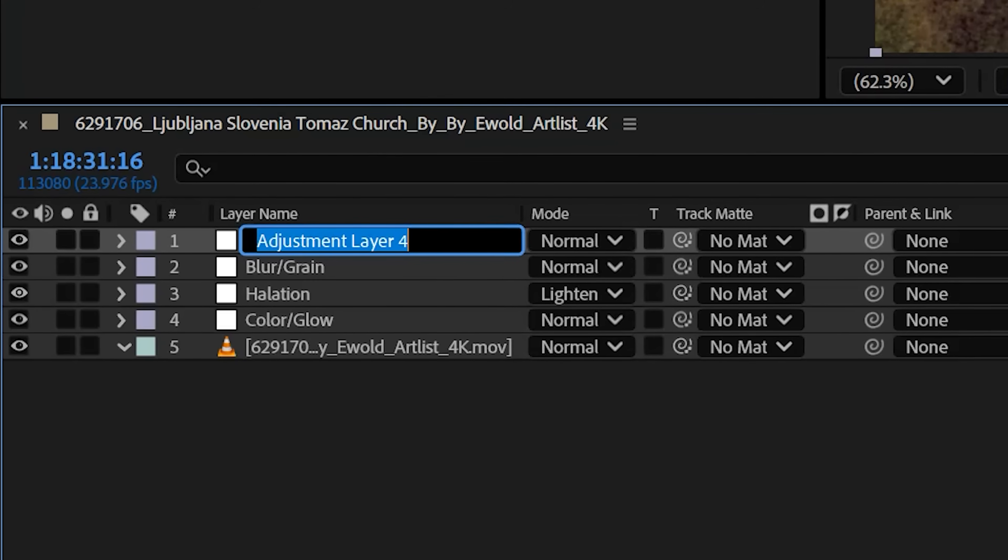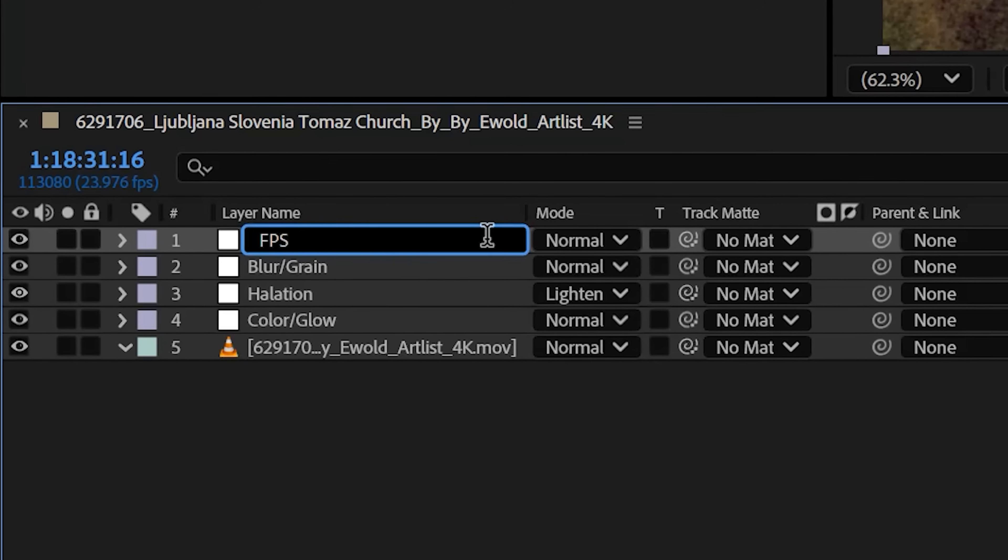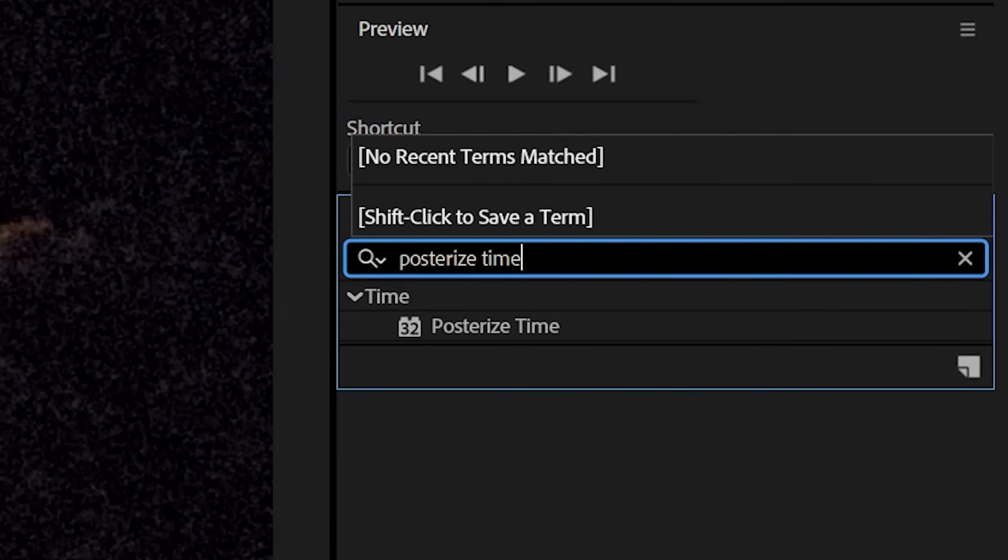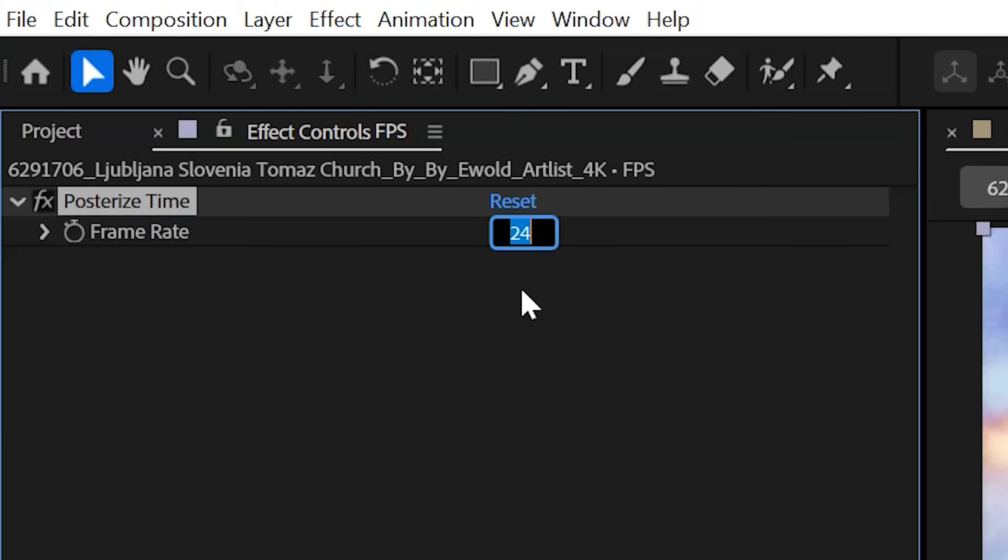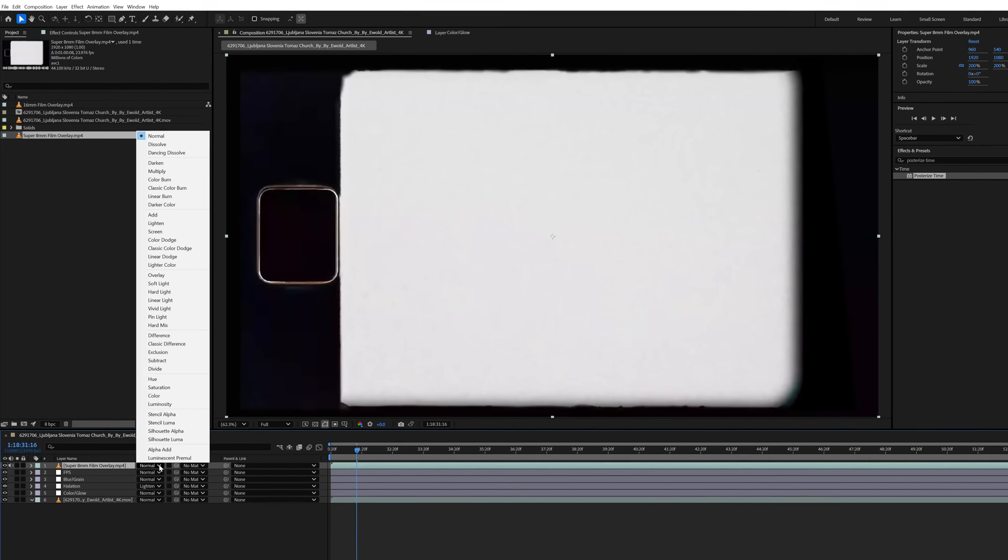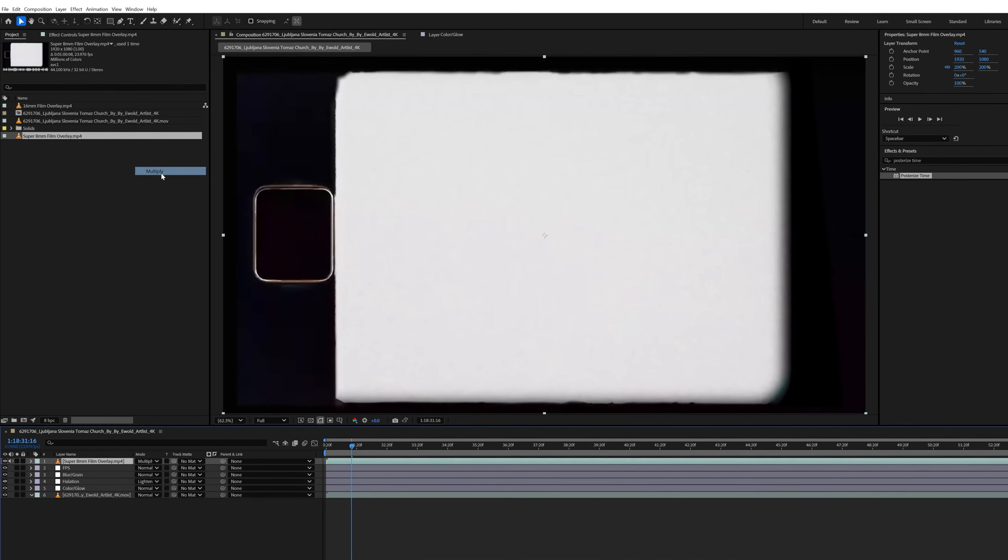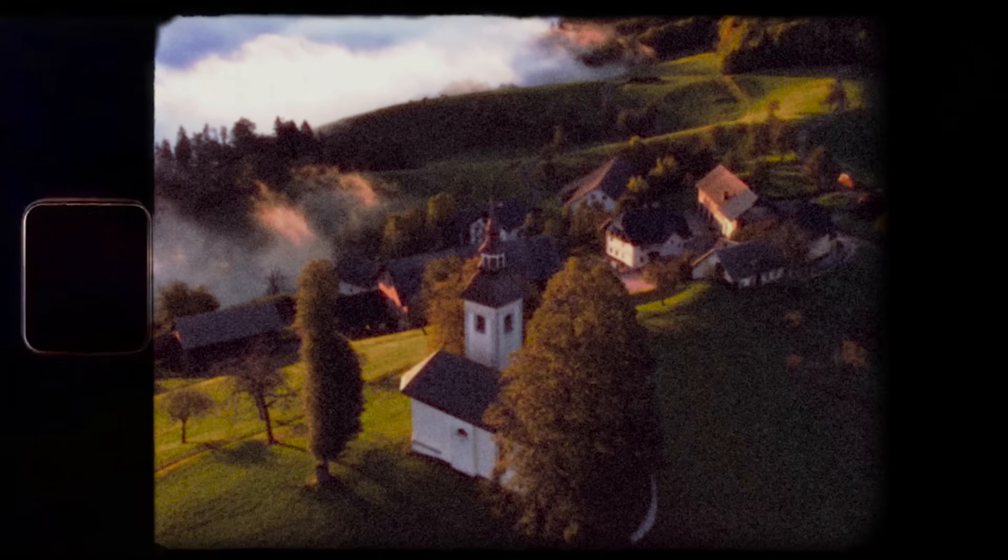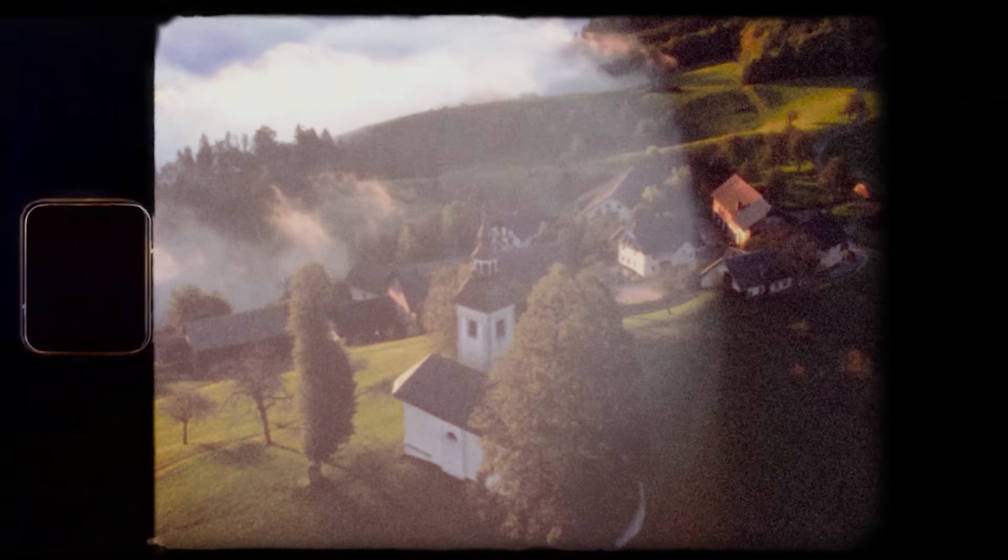Finally, I'll create my last adjustment layer titled FPS. Add posterize time and change that to 18 frames per second. You can also add a free 8mm overlay to get those nice perforations or even light leaks if you'd like.